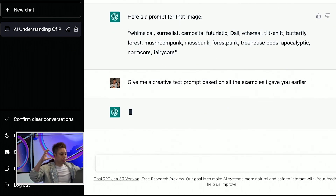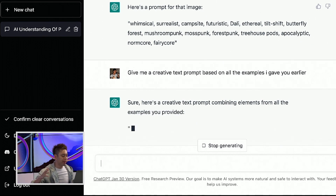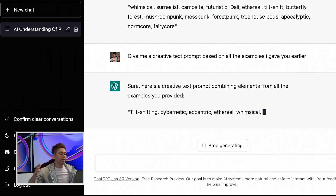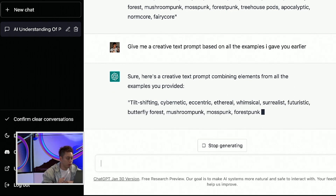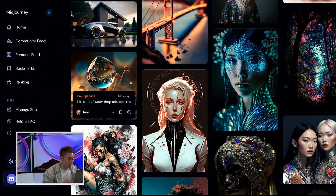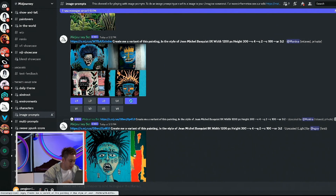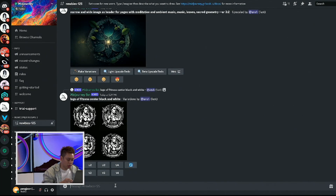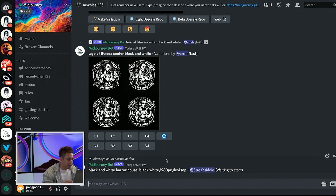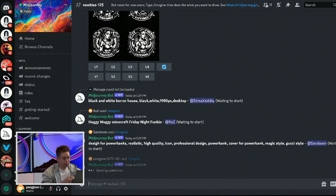Now, obviously with a larger pool of data there are gonna be more types of prompts, but right now it's gonna create creative text prompts based on the different elements. Let's see what it comes up with. Now all I'm going to do is take the prompt and go back to Midjourney. I'm going to create an image now — I'll go on the Discord channel, go to one of these channels, type in slash imagine, and put in the prompt.